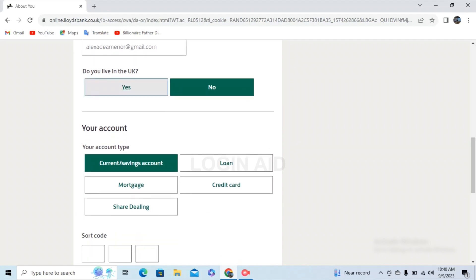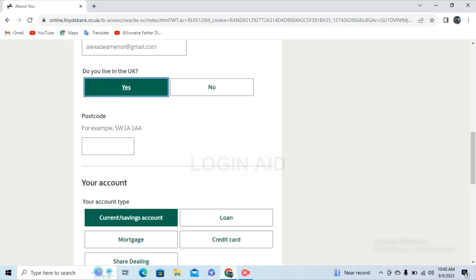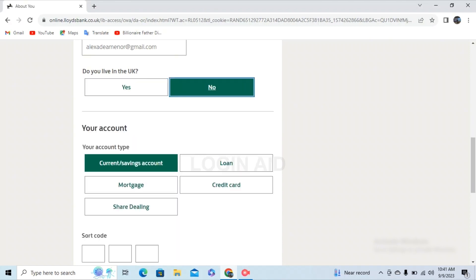If you tap on yes, you can see the option of giving a postal code of that area. If you tap on no, there is no postal code area, but you'll have to provide your account information. For both yes and no, provide your account type info.